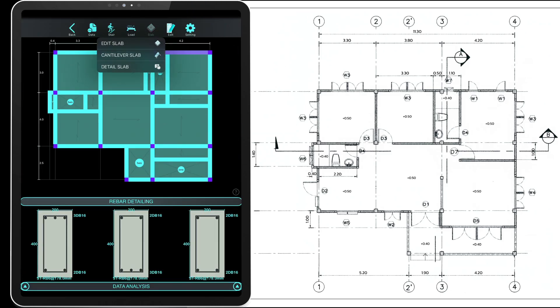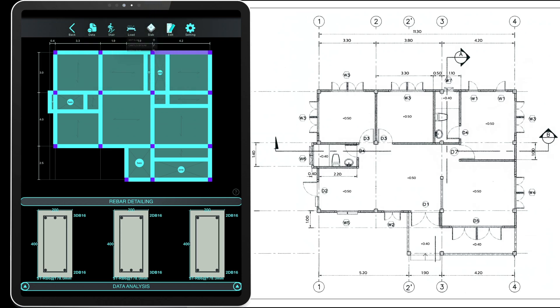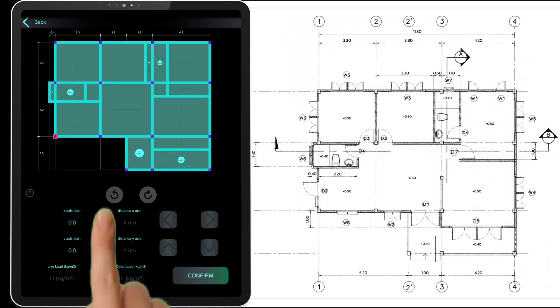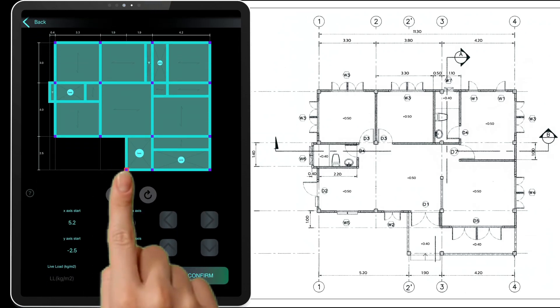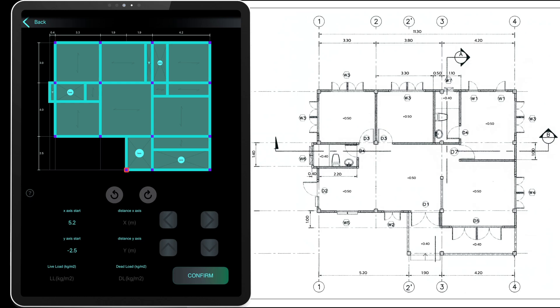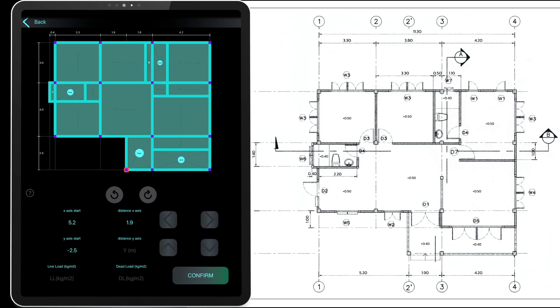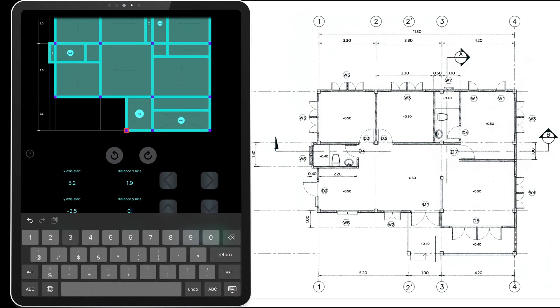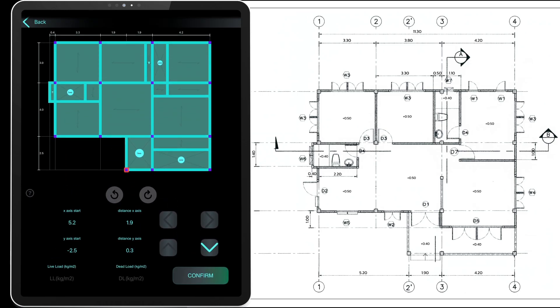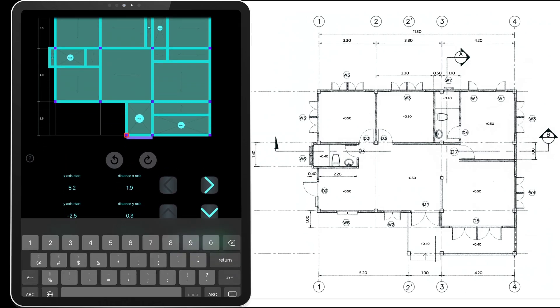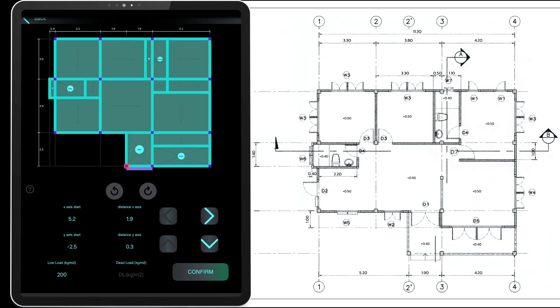To add a cantilever slab, start by selecting a reference point, then enter the distances and choose the direction for each axis. Input the loads and press OK.